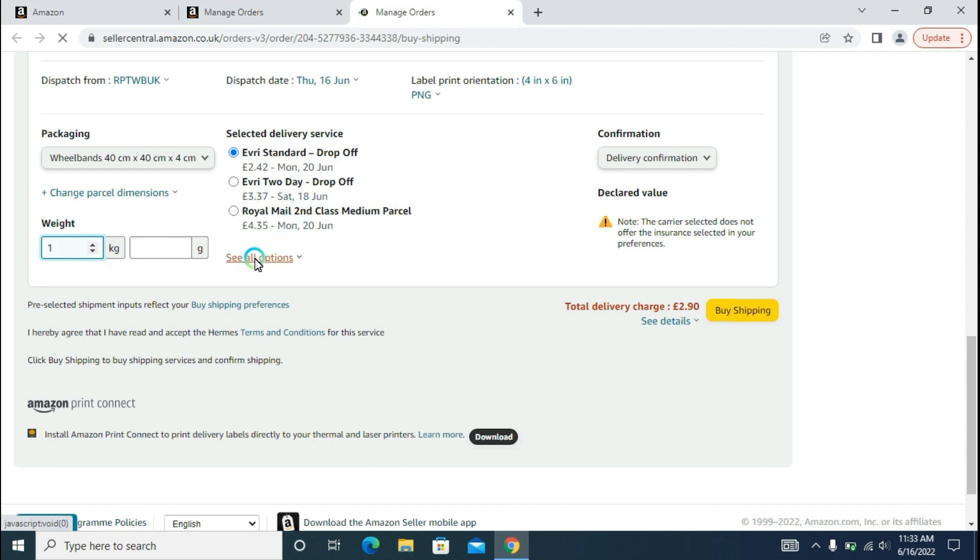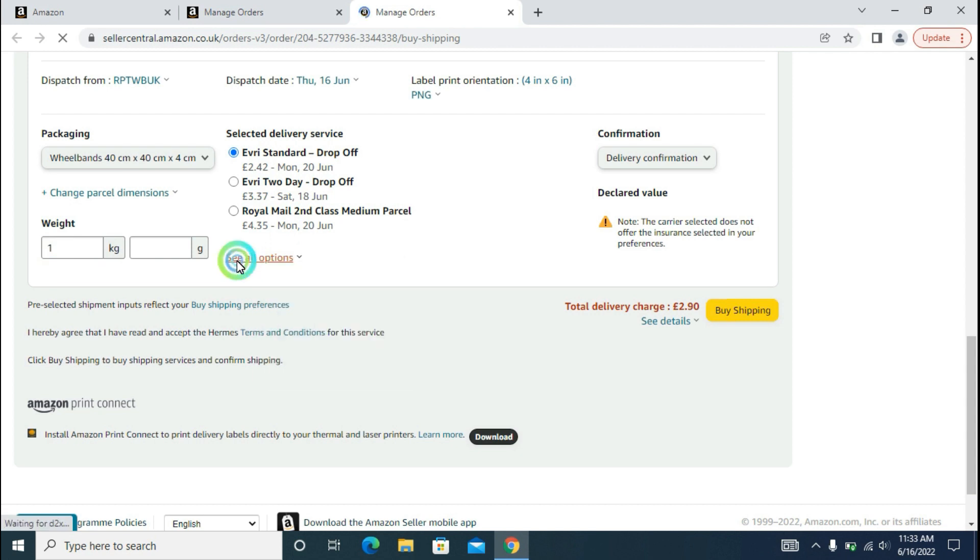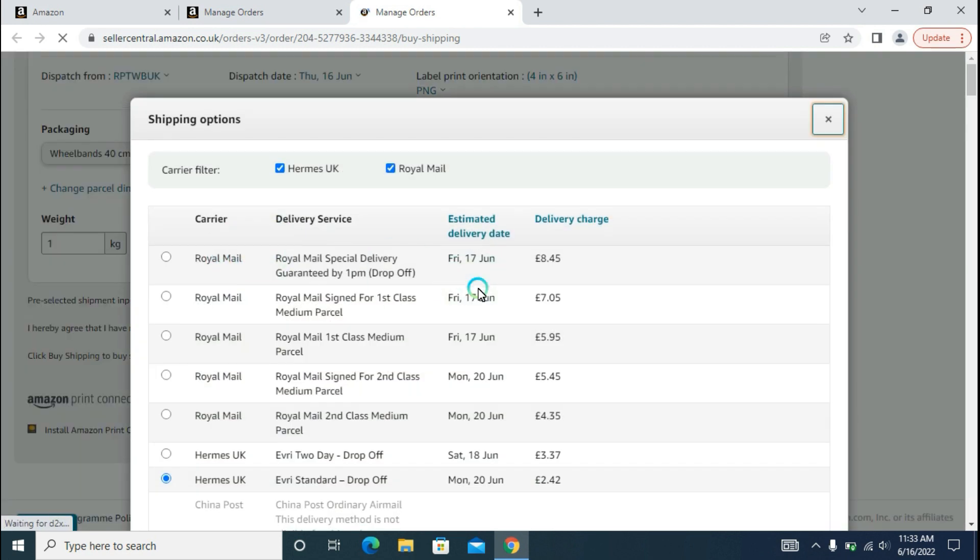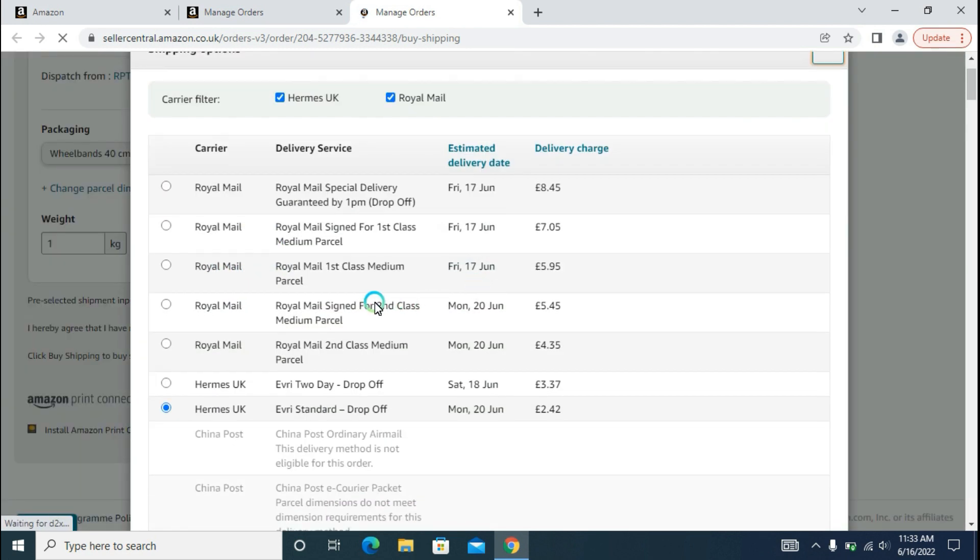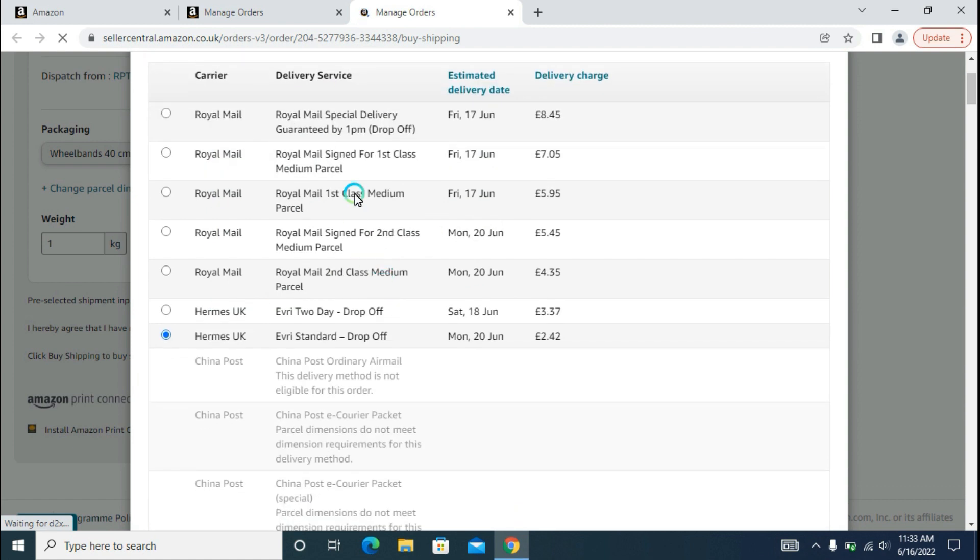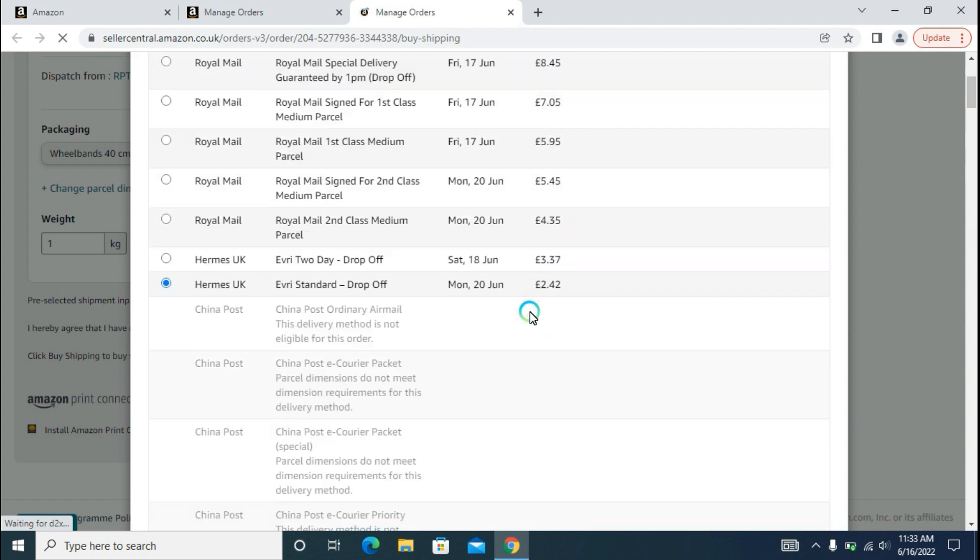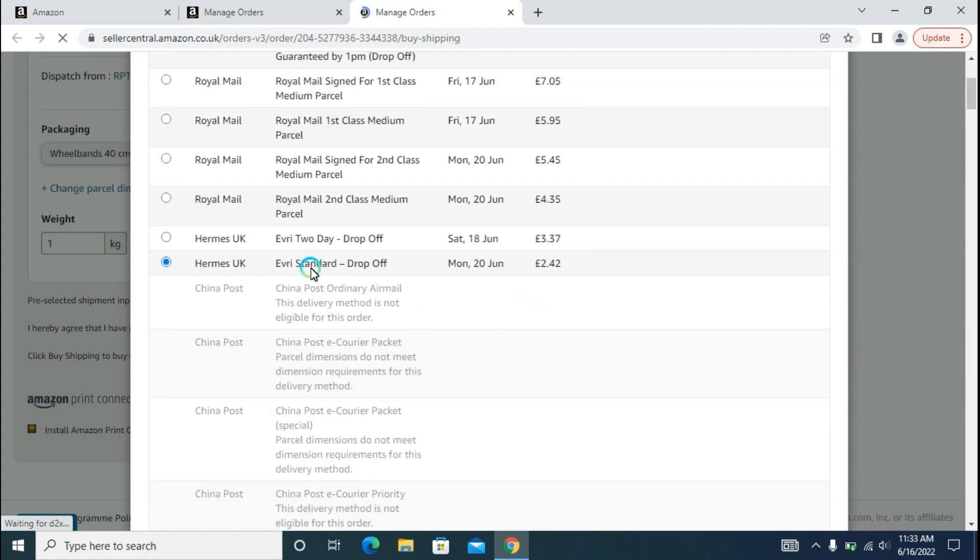Whenever you click on this, all the options which are available for your package according to the weight are here. Your estimated delivery date and delivery charges are mentioned. We will go with Hermes UK because it is not only the cheapest option but also the faster delivery time, so that will work great.